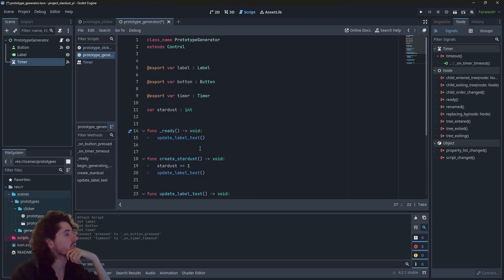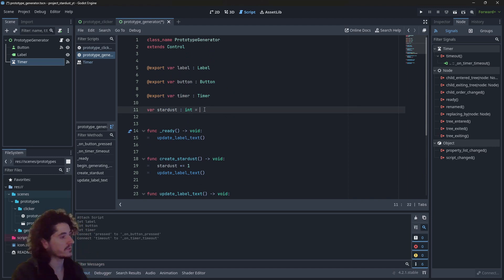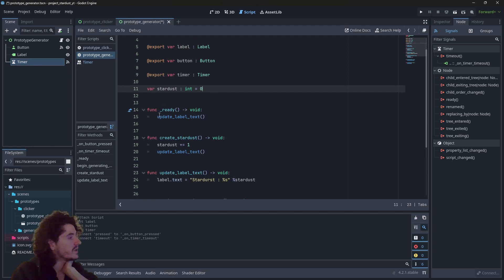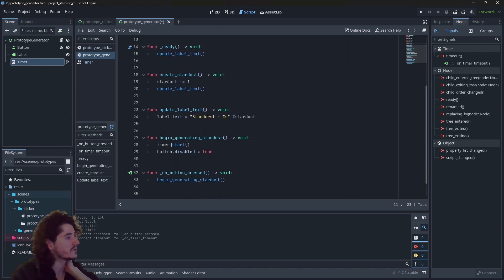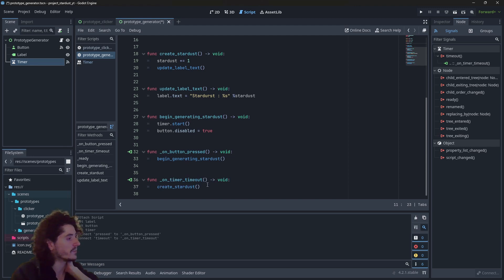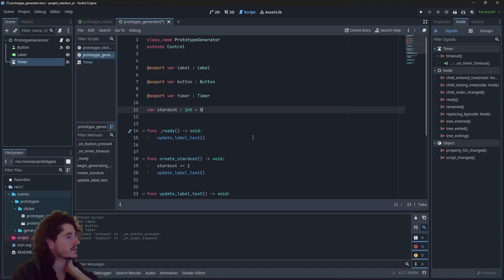Let's check what we have. We have Stardust initialized to zero, references to the label, the button, and the timer. We initialize the label in ready. The label is updated at the start and when we create Stardust, which is great. Then we have a button which allows us to begin the generation, and a timer that will create Stardust every time it runs out. It looks like it should be fine.